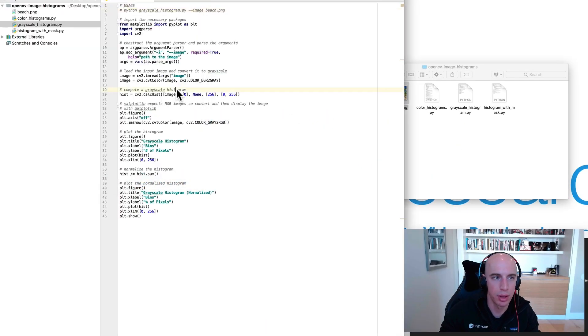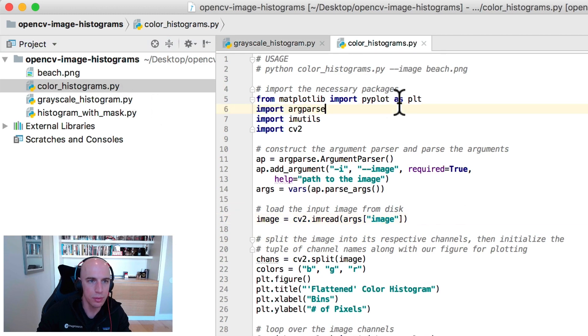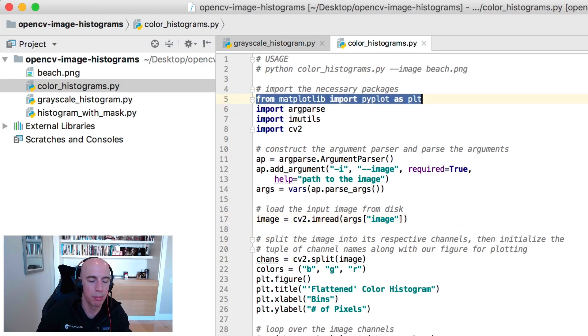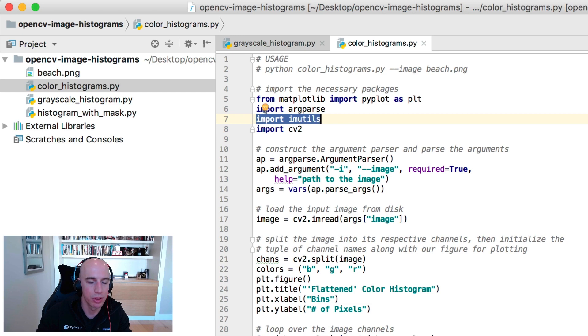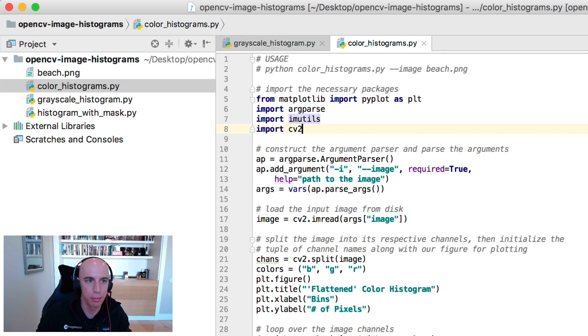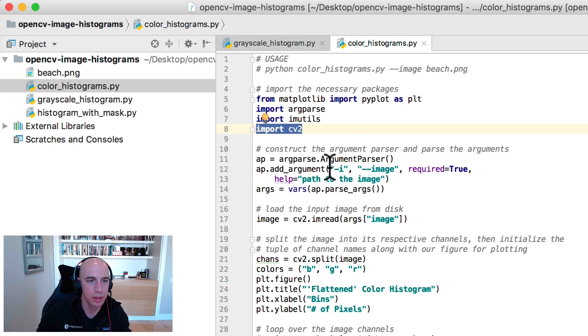Let's now move on to compute and color histograms. Again we'll use matplotlib for plotting, argparse for command line arguments, we have our imutils function here for just a handy way to convert matplotlib channel ordering to OpenCV channel ordering and vice versa, and cv2 for our OpenCV bindings.